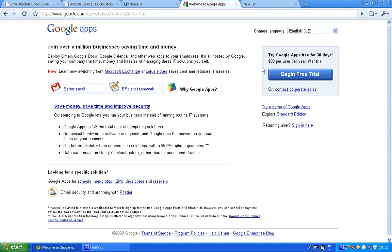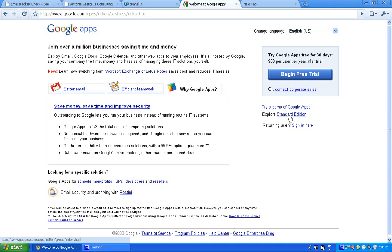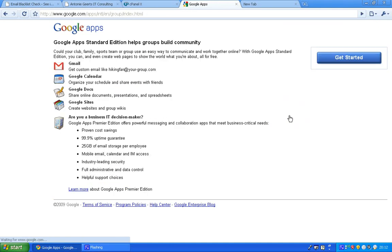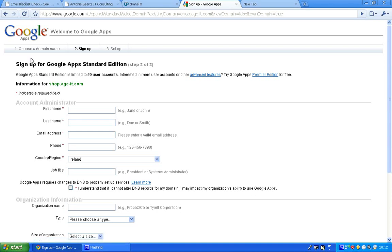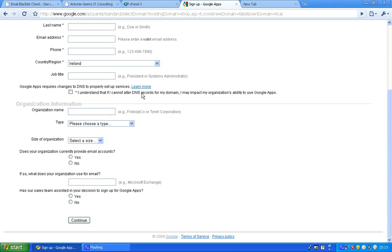Now the corporate version costs 50 dollars per user, but you can try the standard edition which is free. So let's get started. The domain I wanted to use was shop.agc-it.com. I can fill in all the information and then continue.